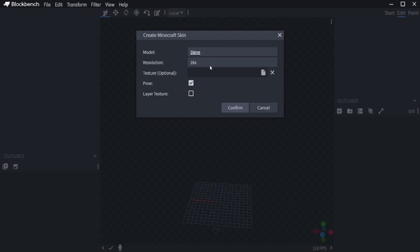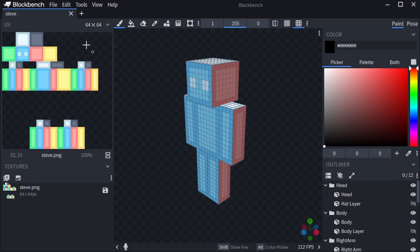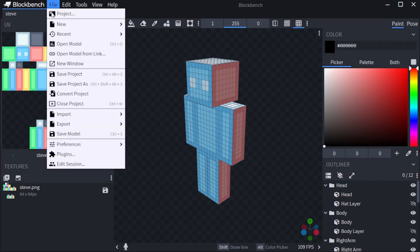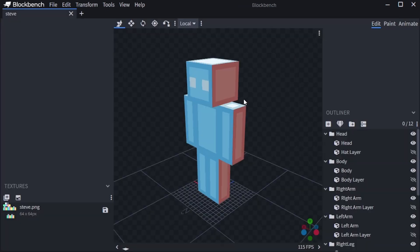This skin has thinner arms. Unselect pose and click confirm. By default you are in paint at the top right. Go to file, click convert project and choose generic model, click on confirm. Now you should have the edit tab.